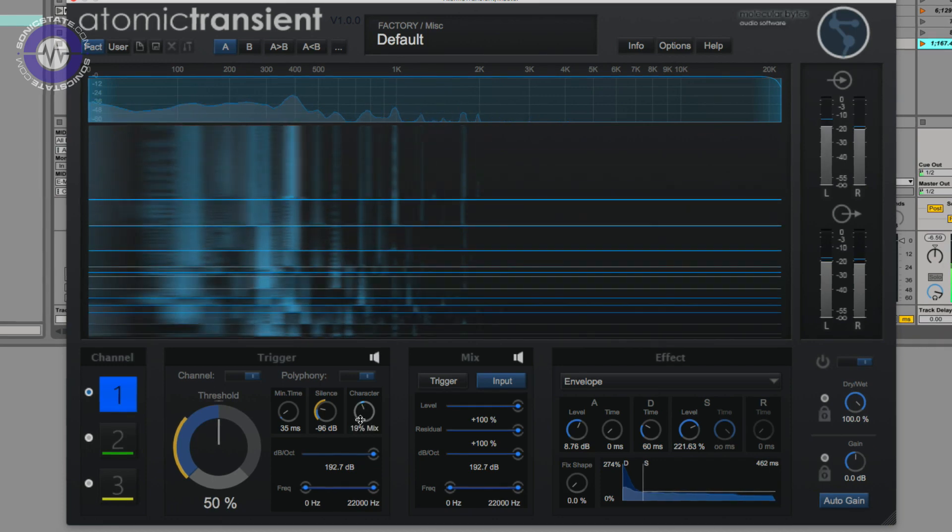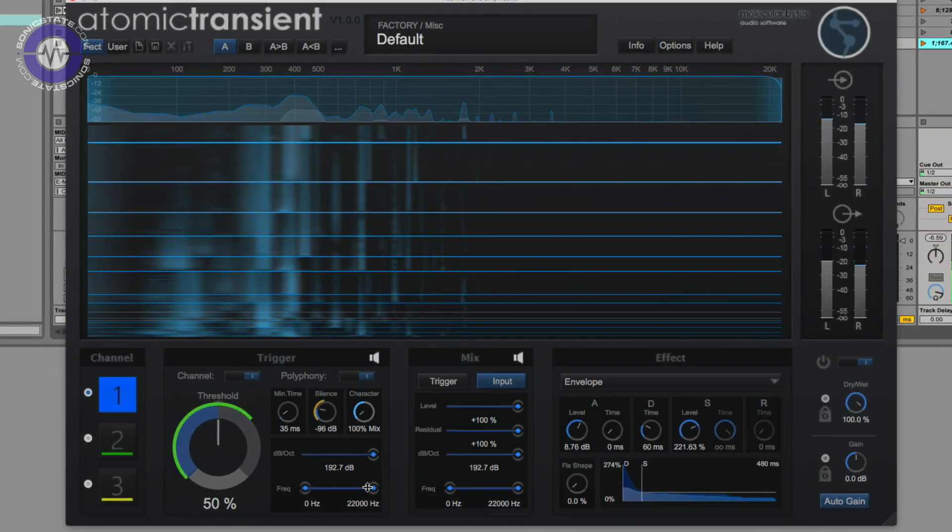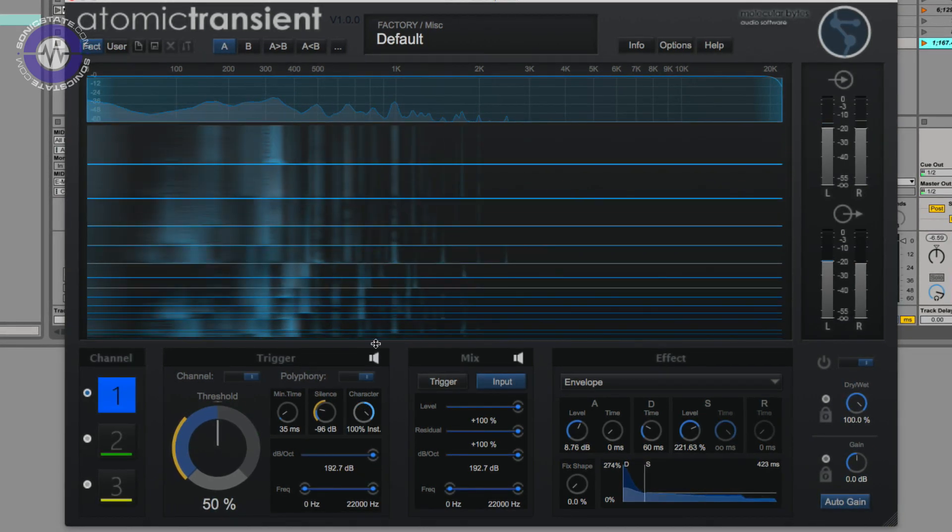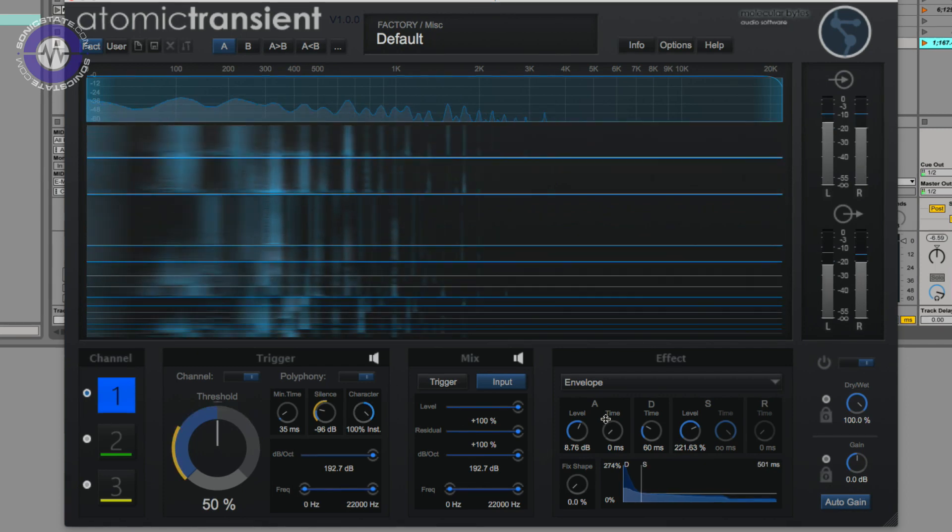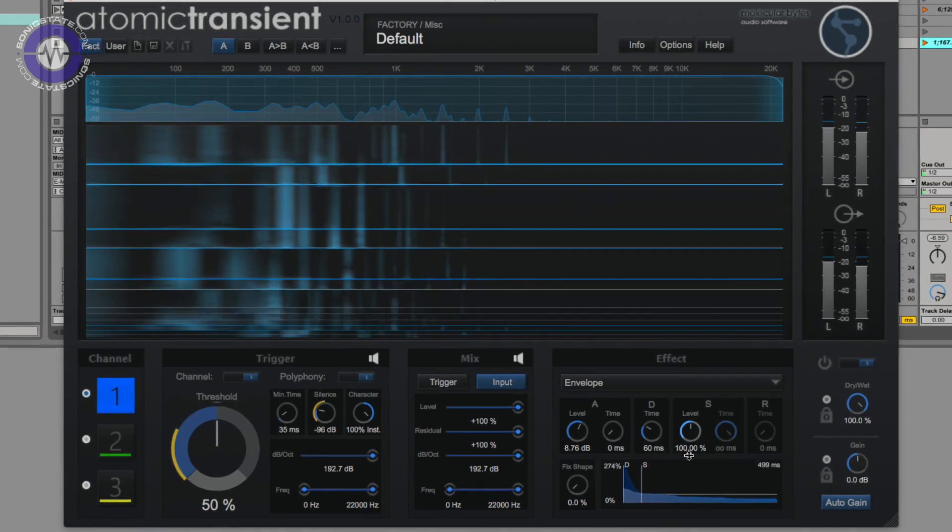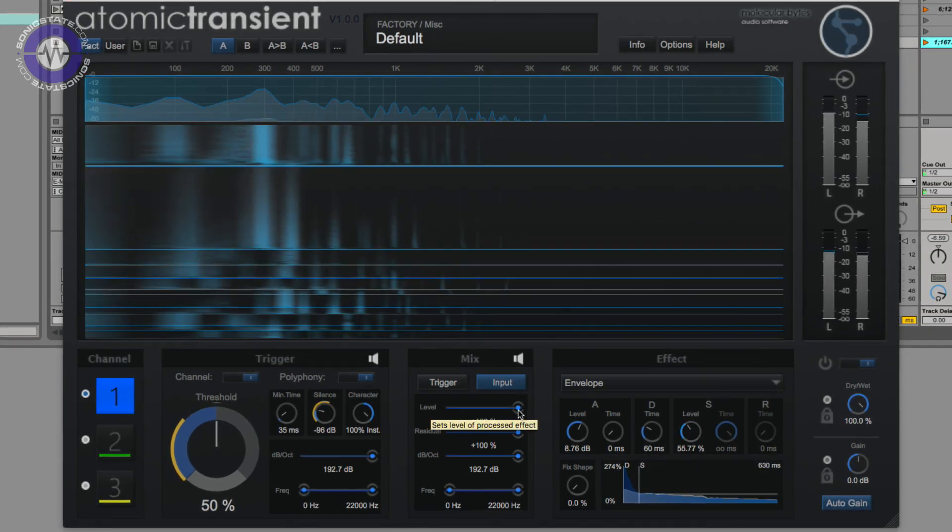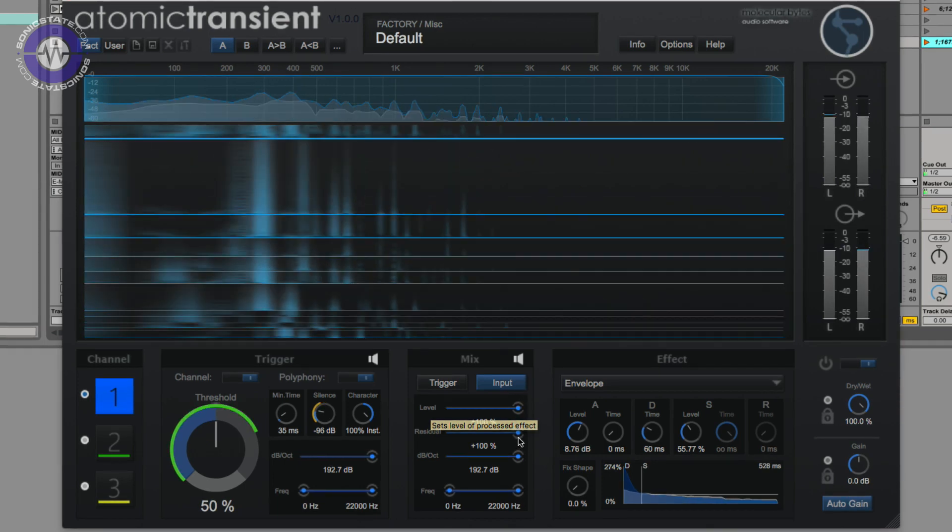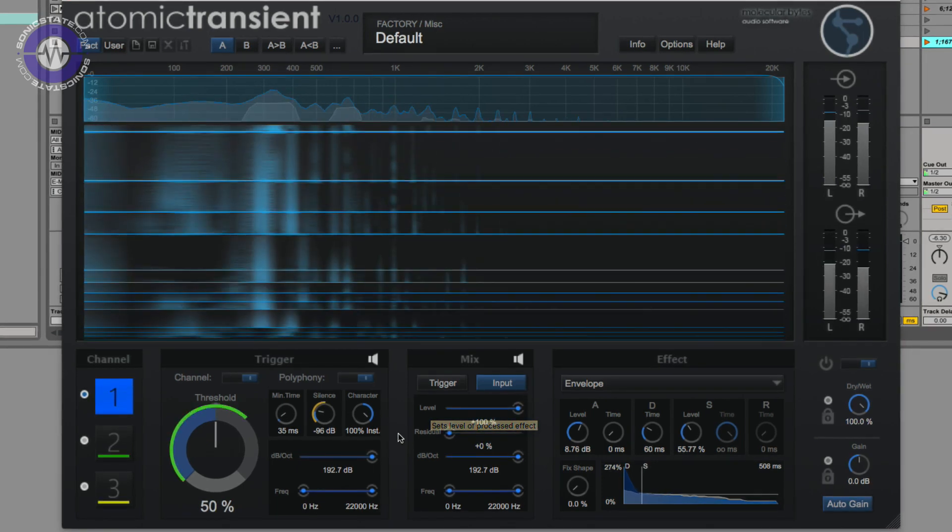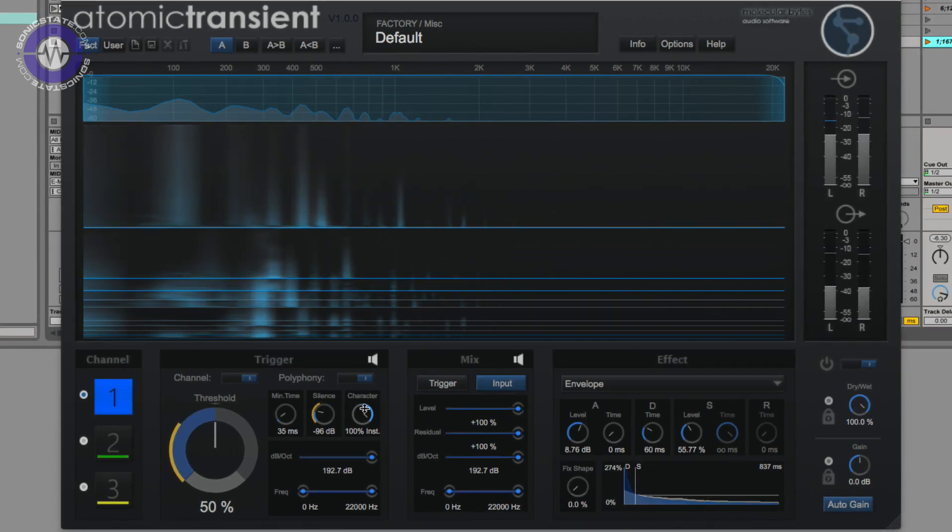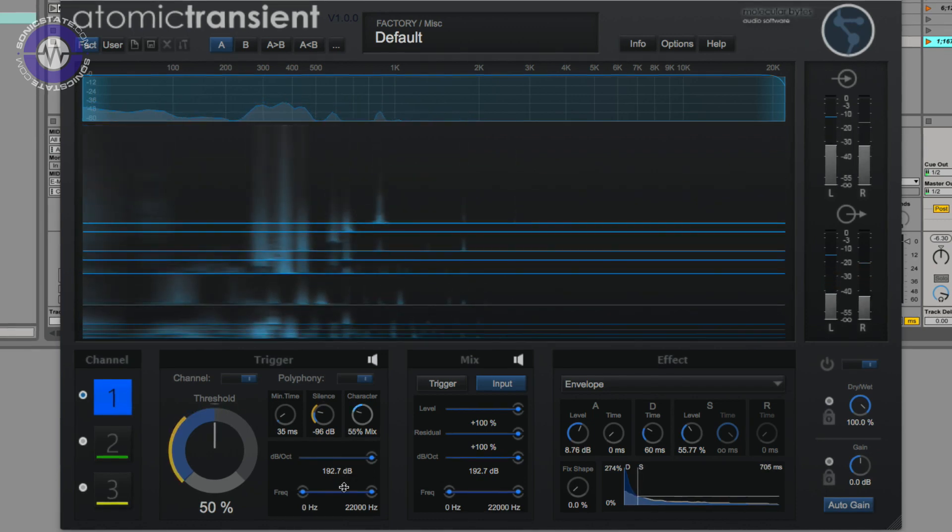So increasing sustain. And you've got this character knob, which allows you to control how that processing sounds. Because depending on what you push through it, sometimes it can sound slightly unnatural. And this allows you a degree of control over that.